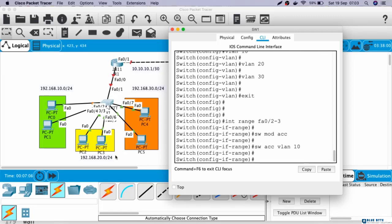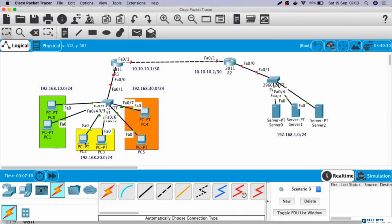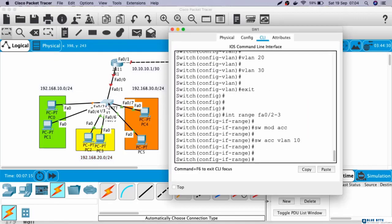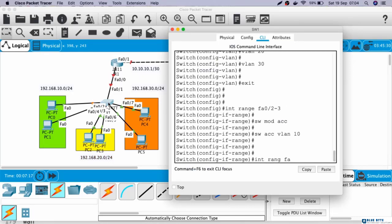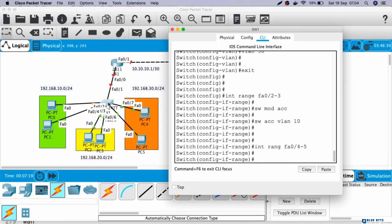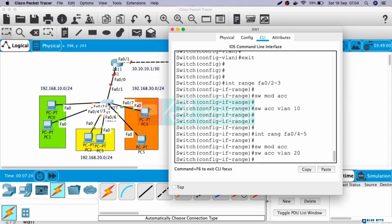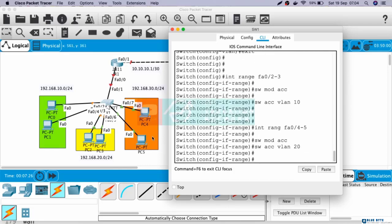And then for VLAN 20, this is Fast Ethernet 0/4, and this is Fast Ethernet 0/5. So Fast Ethernet 0/4 until 0/5 will be in VLAN 20. Interface range Fast Ethernet 0/4 until 5, switchport mode access, switchport access VLAN 20.